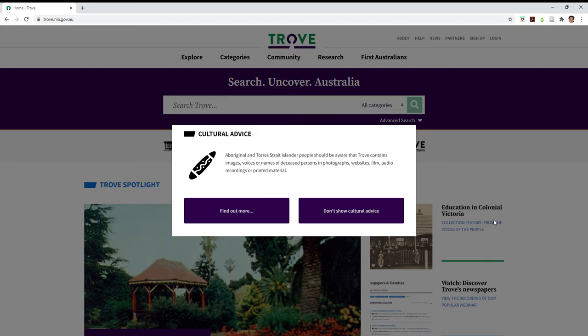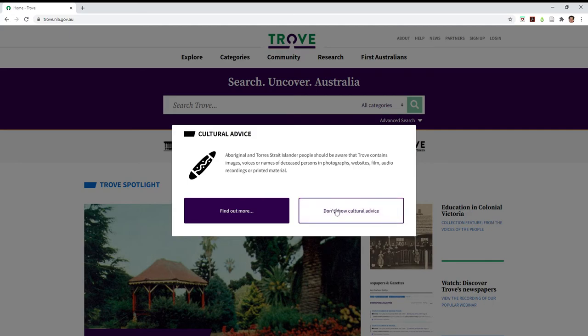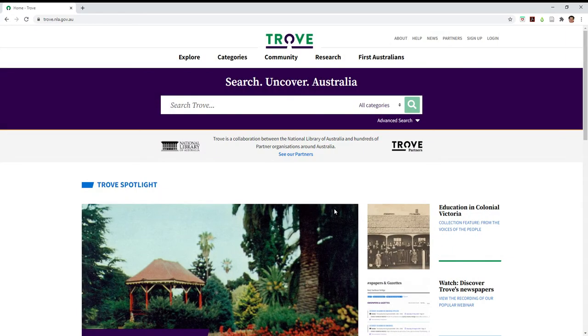When you come into Trove, if you've used Trove in the past you'll see that it's had a bit of a makeover. The first thing that pops up is this notification of cultural advice. For many of you this will not apply, so you can click on there and just say don't show cultural advice. For others it will be relevant and you'll need to use it.